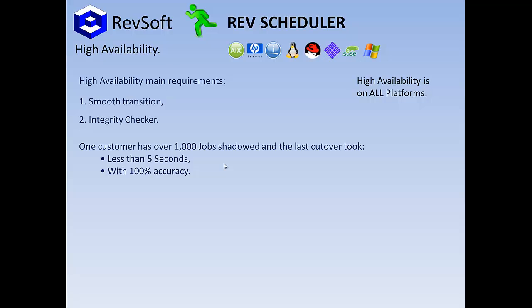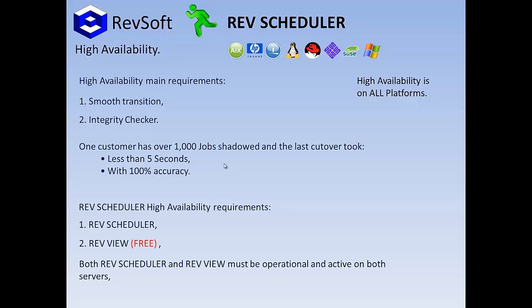Okay, we want to do that. What are the requirements? Two things. One, RevScheduler. Two, RevView. Both RevScheduler and RevView must be operational and active on both servers.